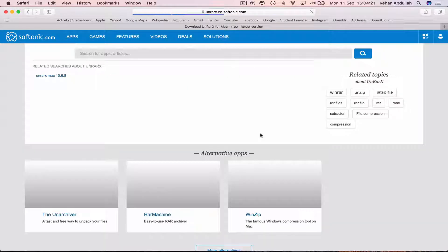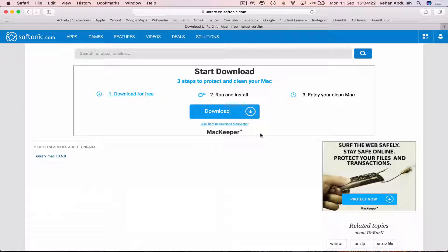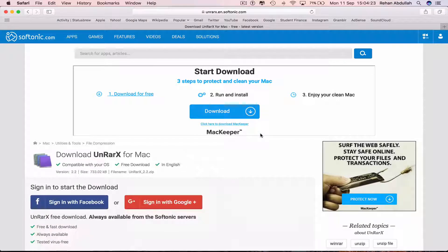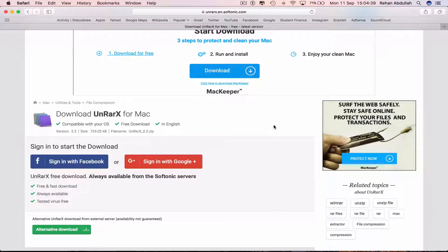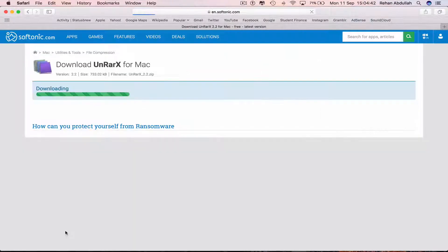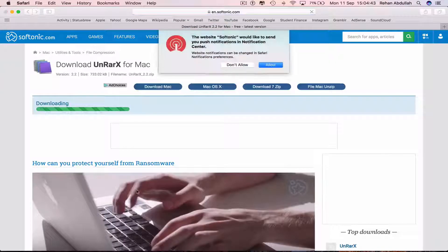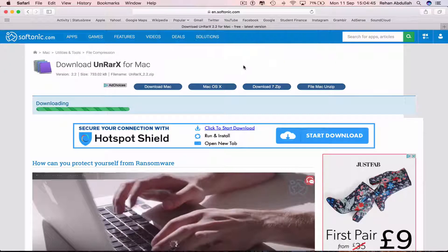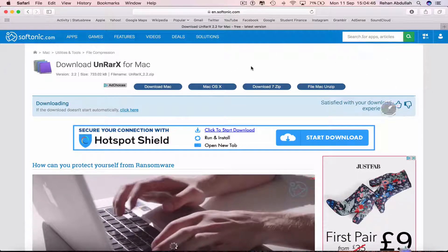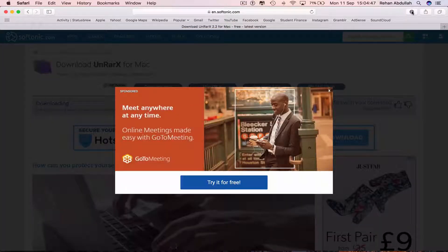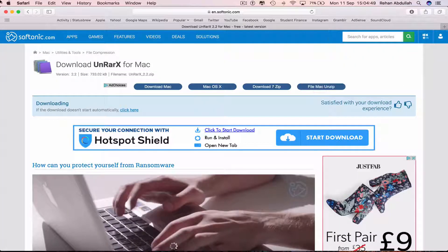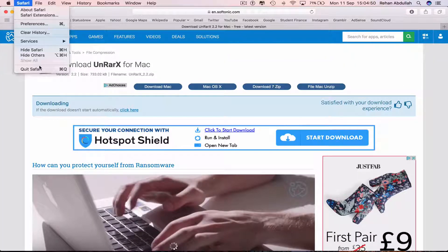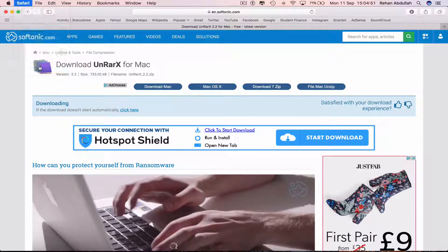Click on free download and we are just waiting for this to download. Or if you don't see the download, click on alternative download — this will download. Don't allow those notifications. The file has already downloaded so we can close out of Safari.